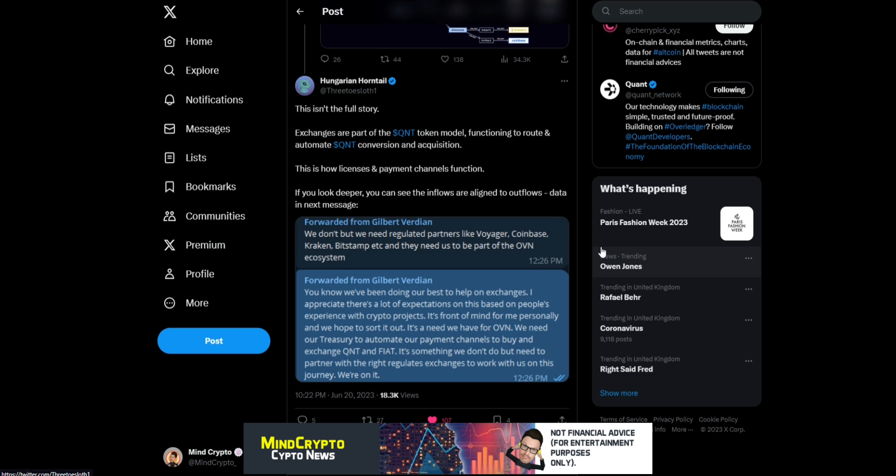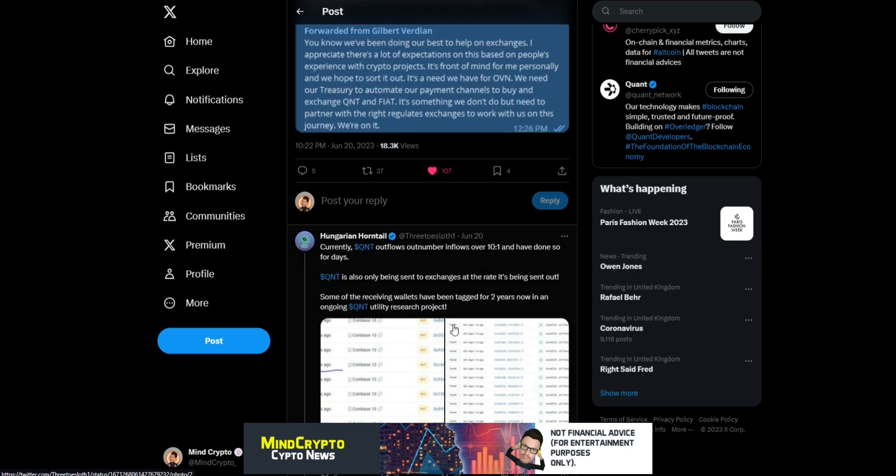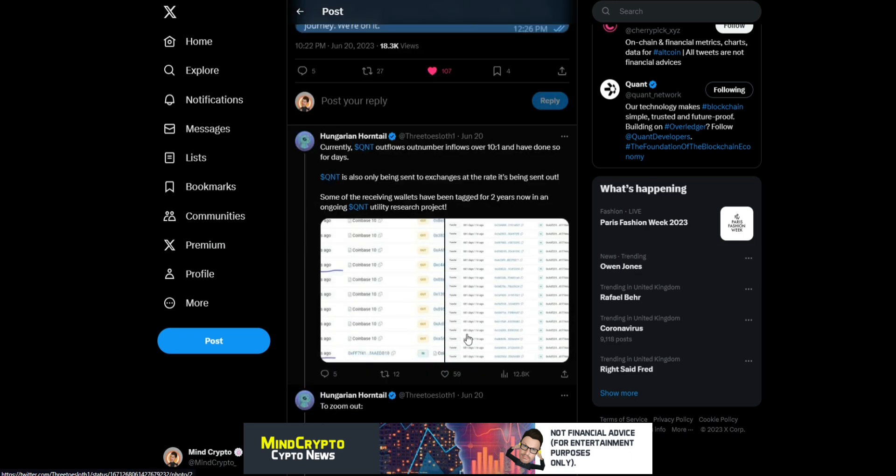I appreciate there's lots of expectations on this based on people's experiences with crypto projects. It's front of mind for me personally, and we hope to sort it out. It's a need we have for OVN. We need our treasury to automate our payment channels to buy and exchange Quant and fiat. It's something we need to partner with the right regulated exchanges on.